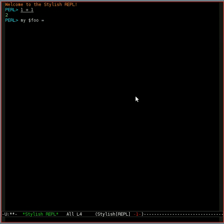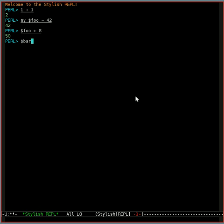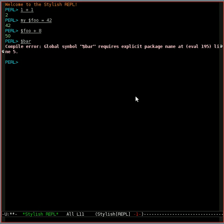What's nice, unlike some of the other REPLs, is that it actually maintains the lexical environment between commands. So you can say my foo equals 42, and then you can say foo plus 8, so that's 50. But if you try to use some other variable that you didn't declare, you get an error.